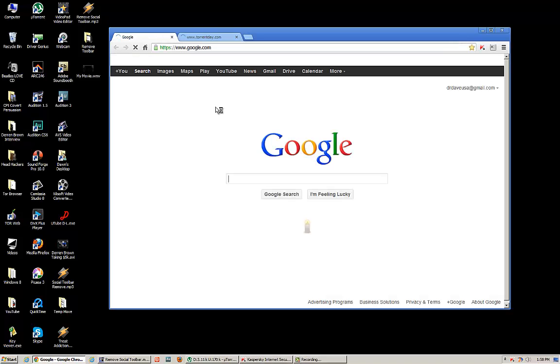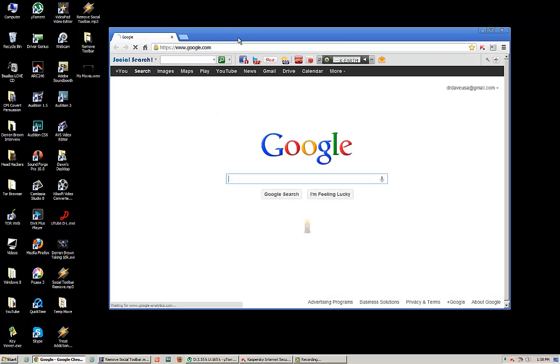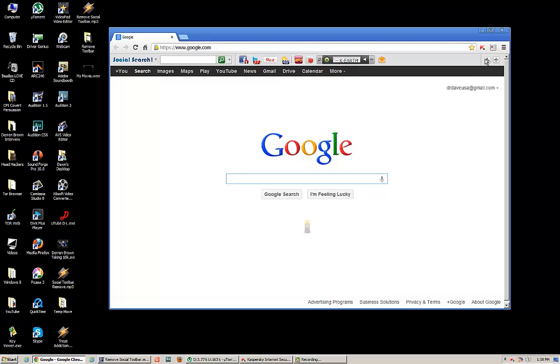Hello from Las Vegas, Dr. Dave USA, here to explain to you how to remove this social search toolbar, completely useless in a lot of people's opinion, that's mysteriously appearing in Google Chrome and apparently some other browsers.